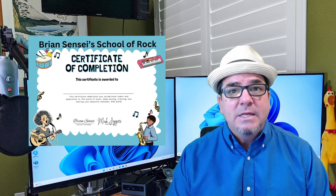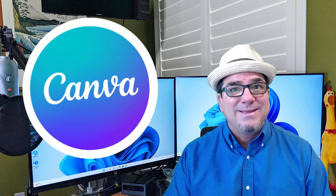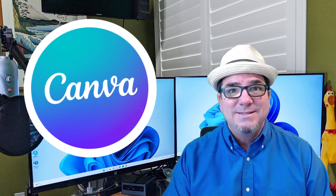Brian Sensei here. In this video, I'm going to show you how to quickly design a certificate of completion to give out to your students using a free tool called Canva.